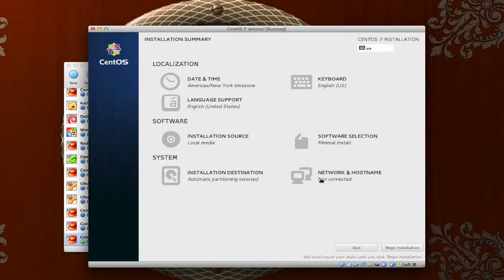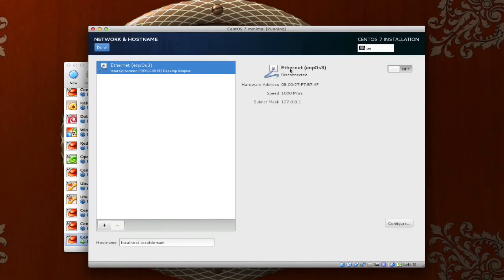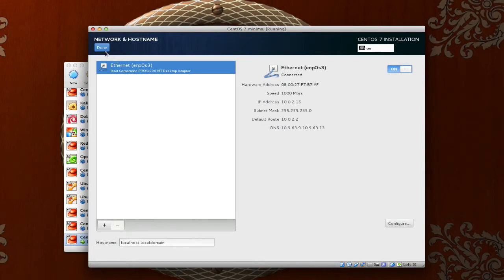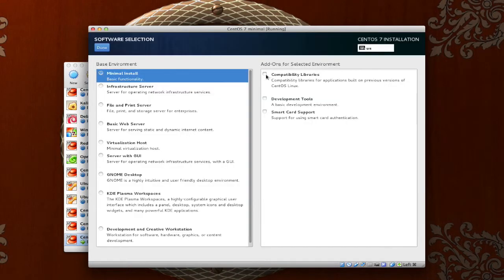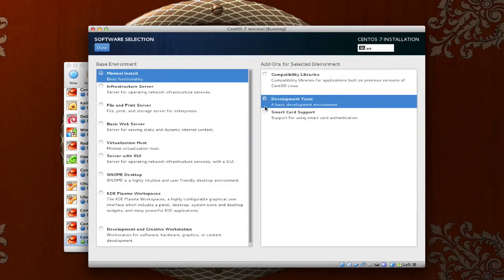Click done. If you are connected to a network, click network and host name, and just flip on that toggle right there. Click done. And, a little bit about what makes this a minimal install.